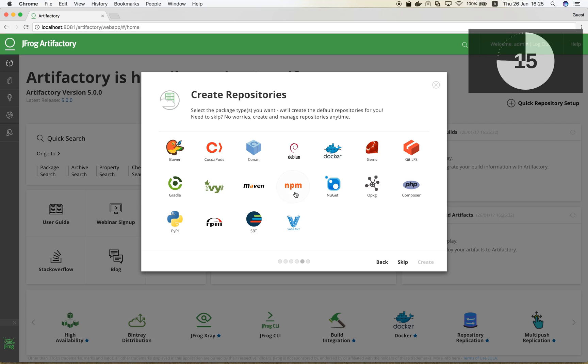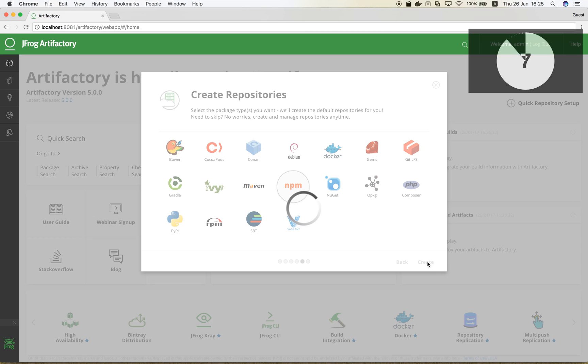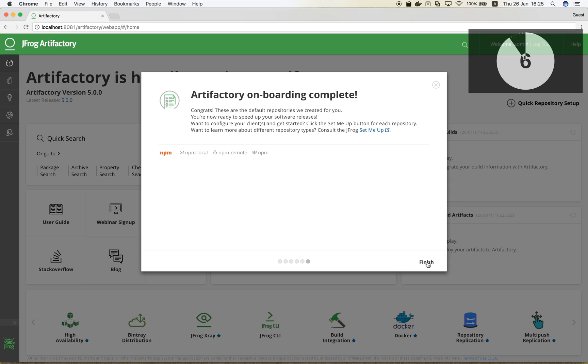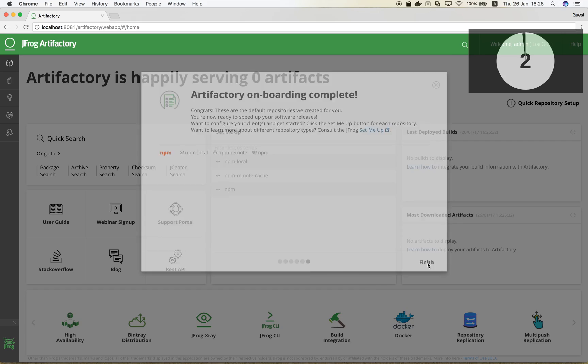Now we can choose which type of repository we would like to set up. As a Universal Repository Manager, Artifactory supports a great list of technologies out of the box. We will choose NPM. And done!